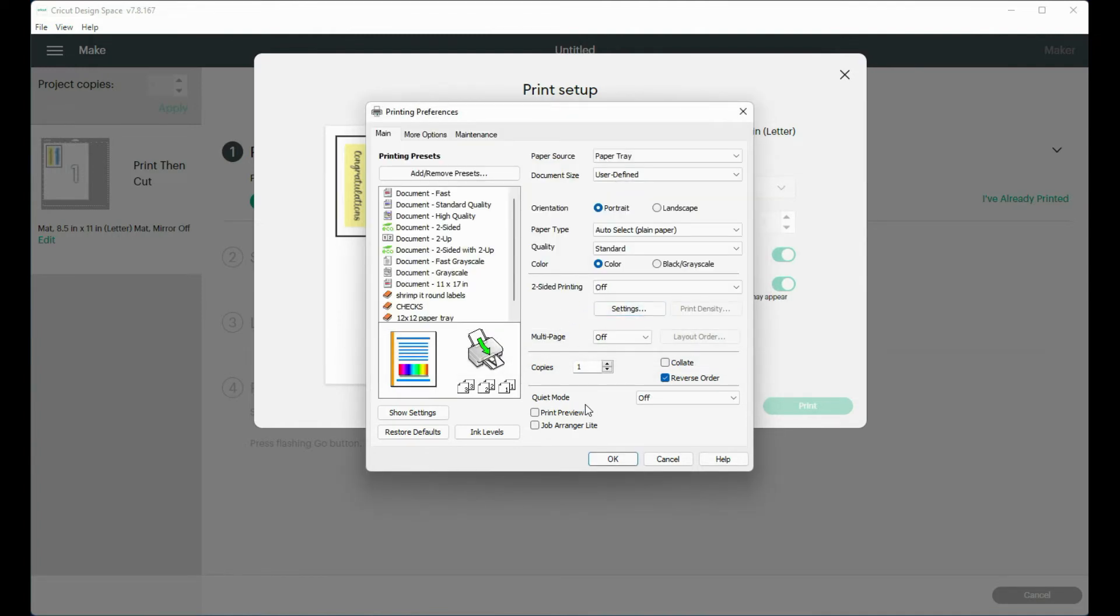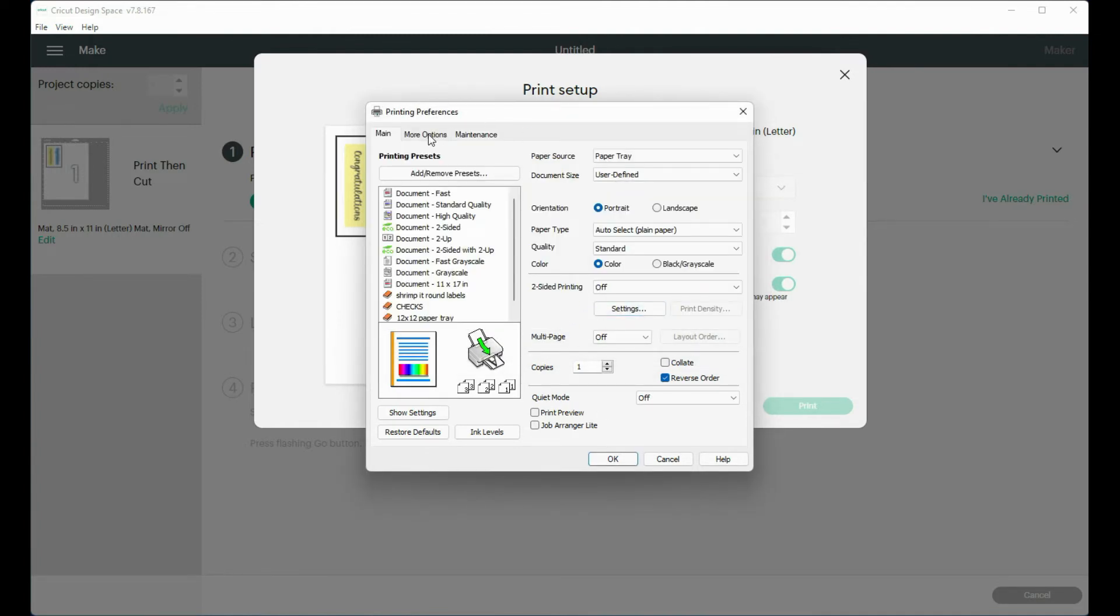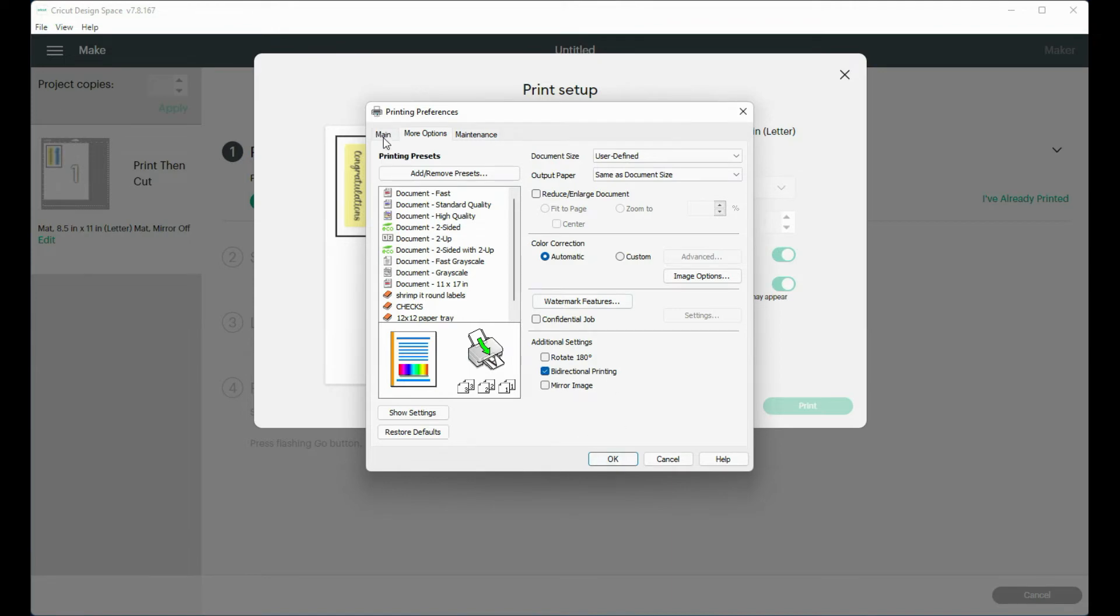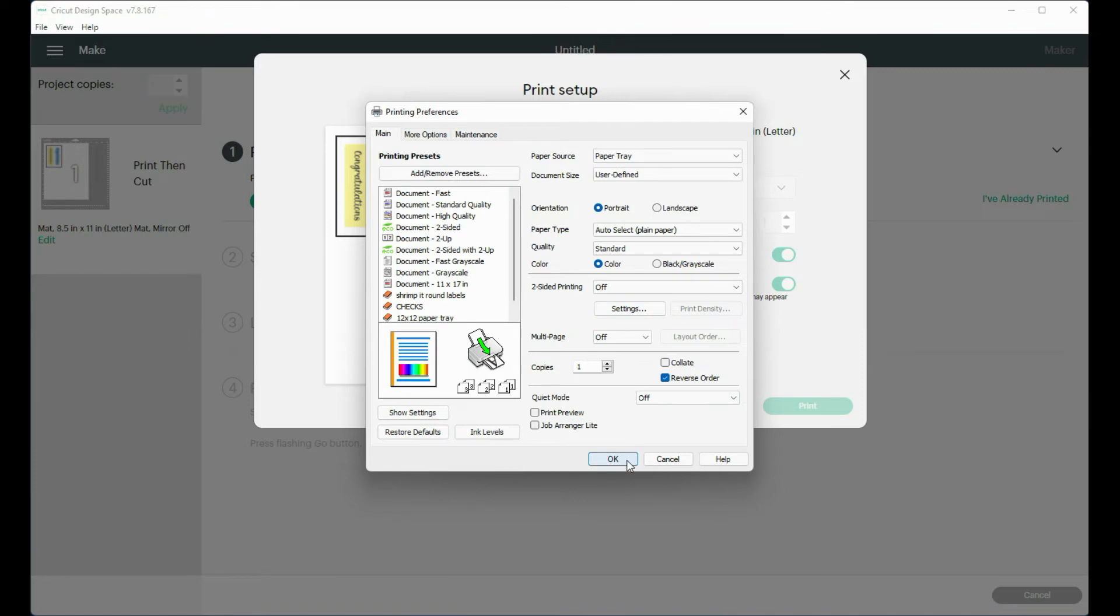And then also you want to make sure that you're printing at the full size. You don't want to reduce it or anything like that. No scaling. So your window may look different than this. Then I'm going to click OK.